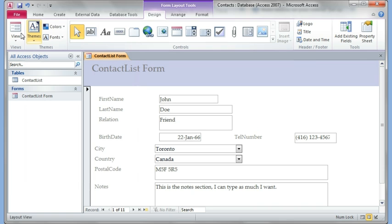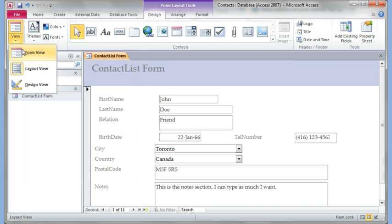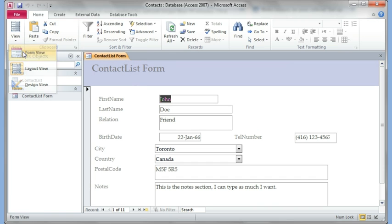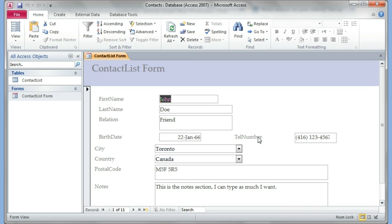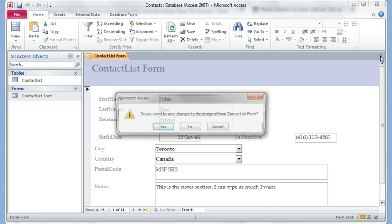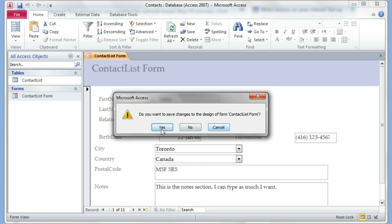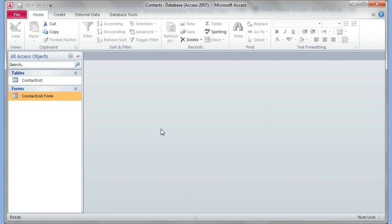So I can just click here again and go to form view. And this is where I can enter stuff. And you see I moved this telephone number, and I can go back and fix it if I wasn't happy with this. And so anything you enter here automatically shows up in your table. I'm just going to close this. Ask me to save. I can say yes.